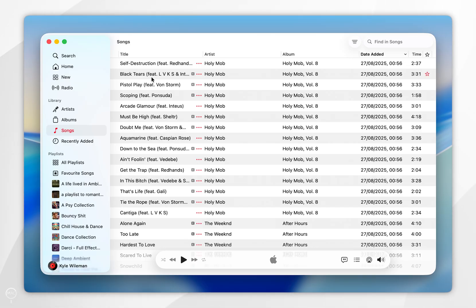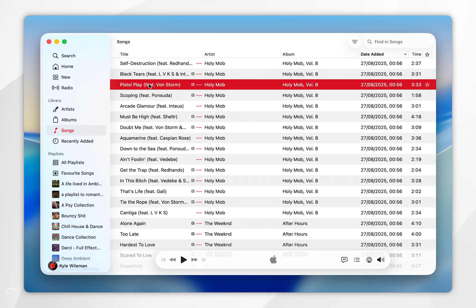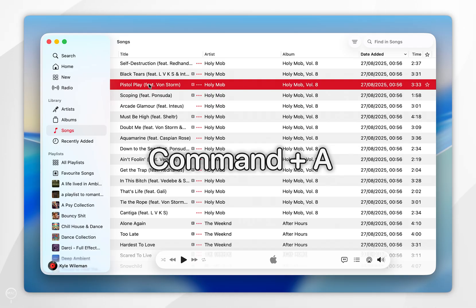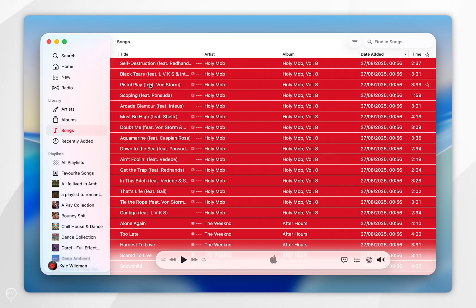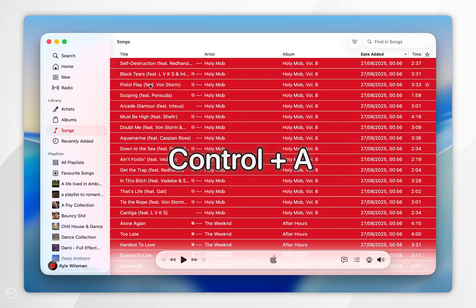Now in order to delete all of these songs we simply want to select one and then if you are on Mac you want to press Command plus A to select all of your songs in your library. If you are using Windows it will be Control plus A.